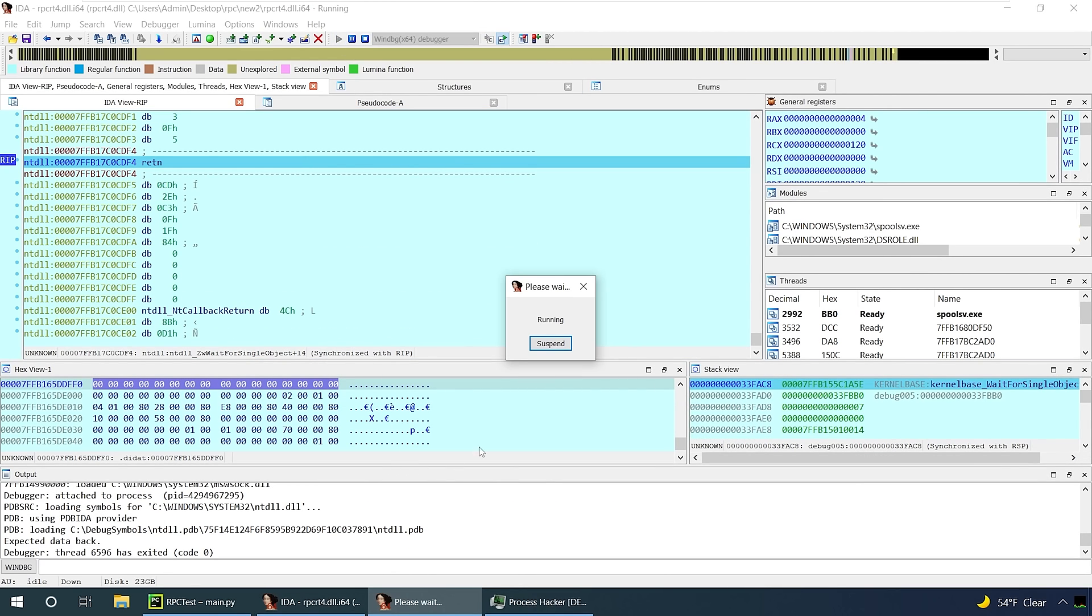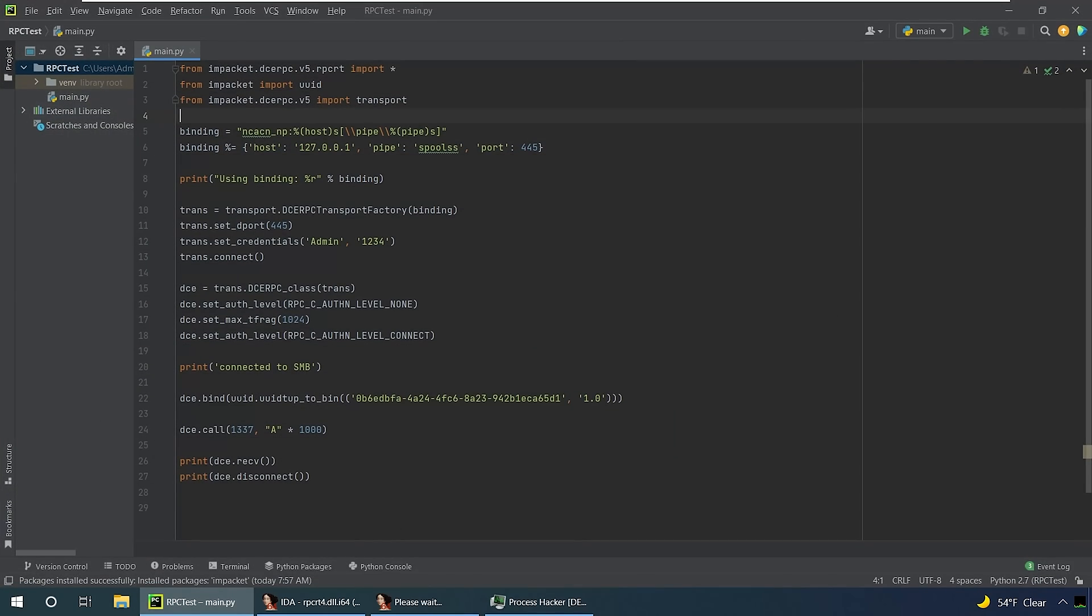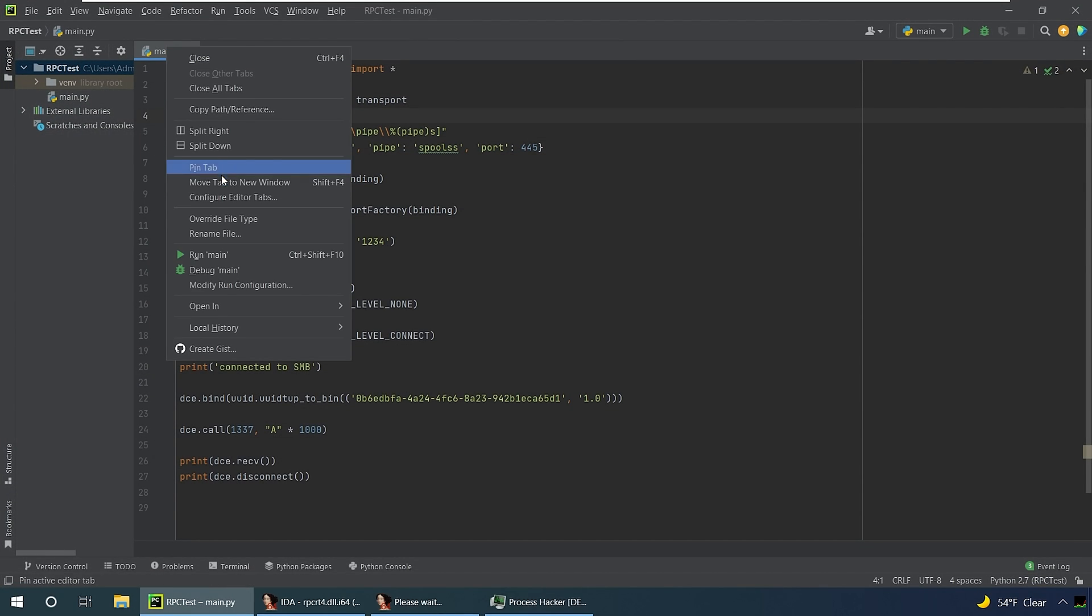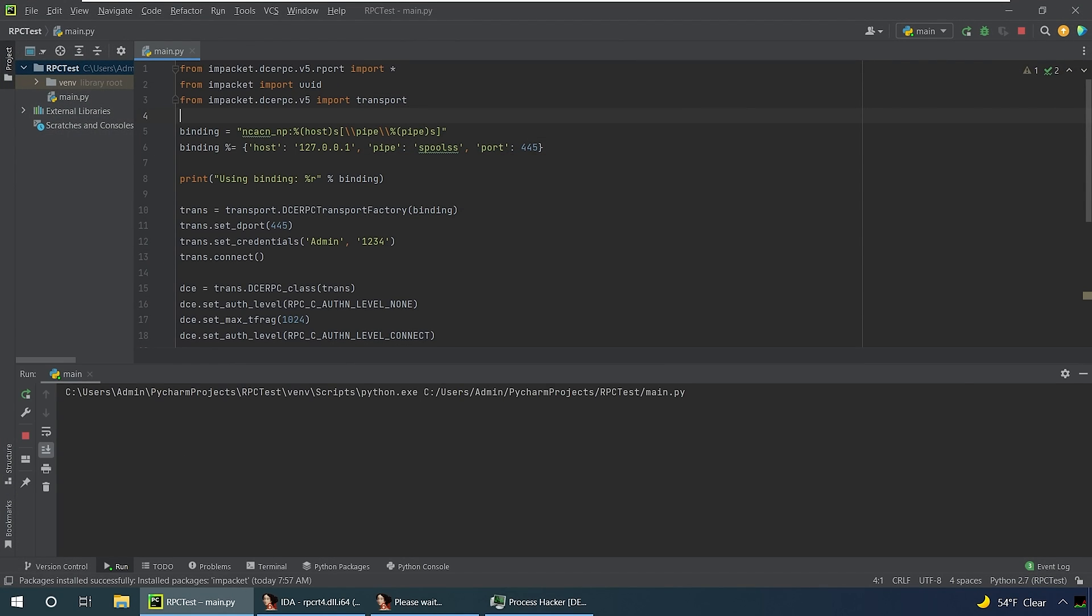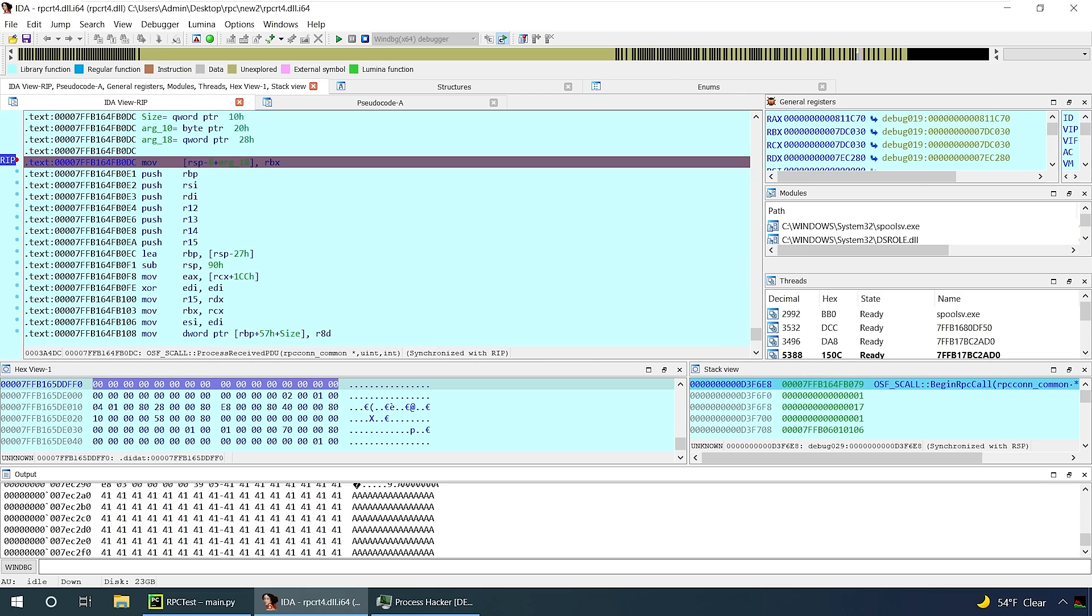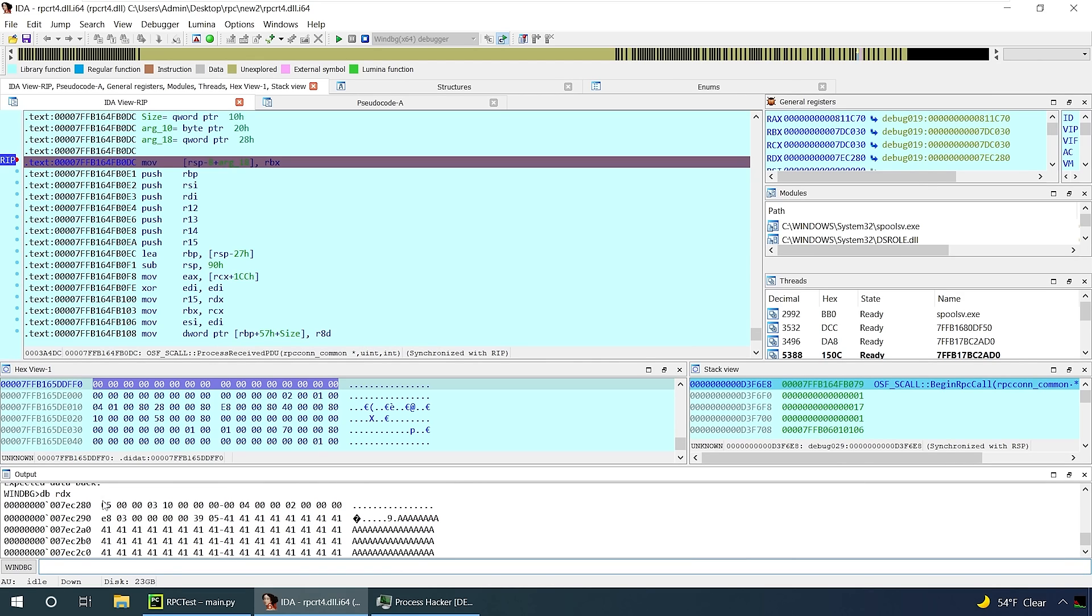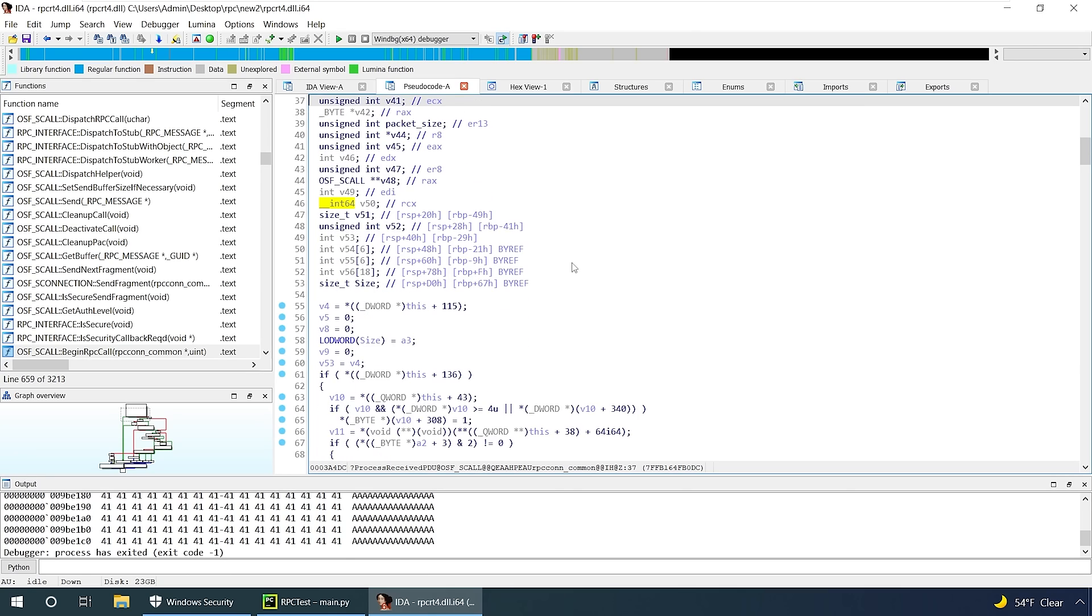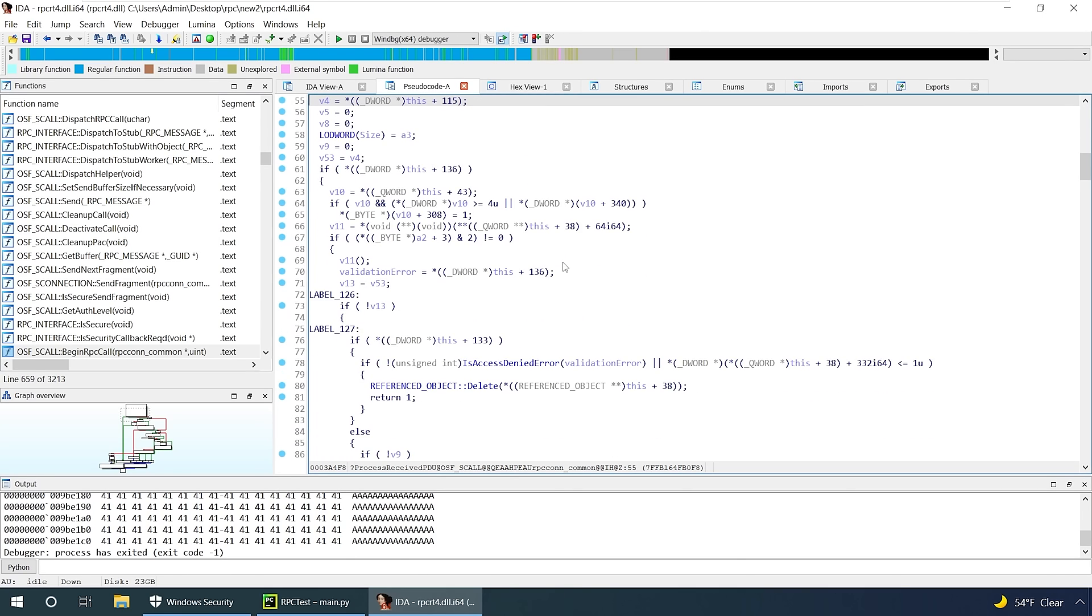Now we're going to switch over to our SMB script and click run, and we should hit the breakpoint, which we have. The packet is sent in RDX, so let's see if we can find it. There we go, there's our A's and the protocol header that it was sent with. Now we need to figure out how to get to the line of code within the function where the vulnerability is.